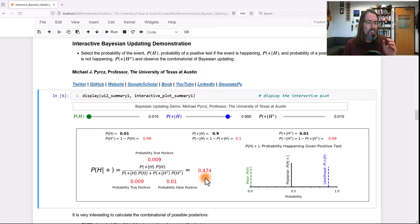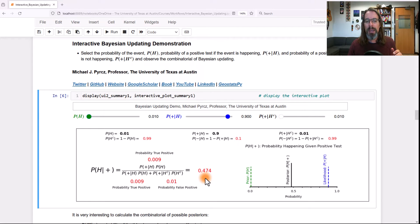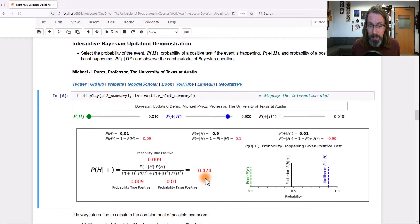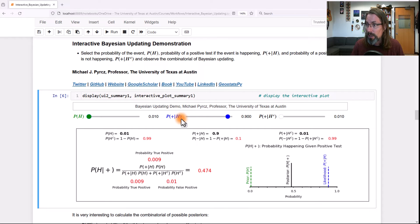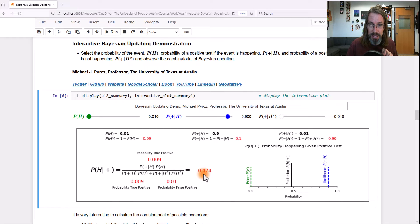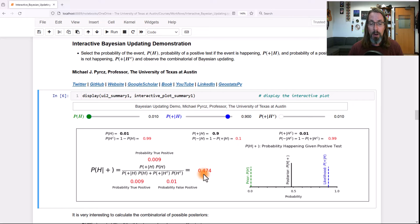Look what happened. All we did was change the prior assessment of the thing happening — we made it one-tenth as common. It was 10% of the time before; now it's 1% of the time. And look at what happened to our test result. We didn't change the true positive rate or the false positive rate, and we went from a posterior probability of the thing happening given a positive test of about 0.909 to now 0.47.